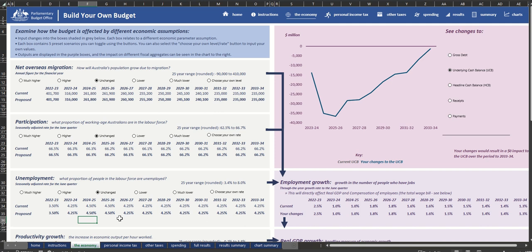We have pre-filled a range of scenarios for you to select from based on historical trends. For example, you can select a scenario where the unemployment rate is higher.